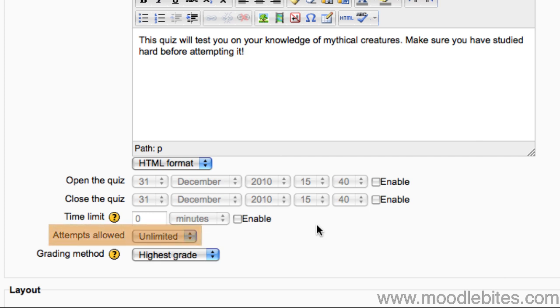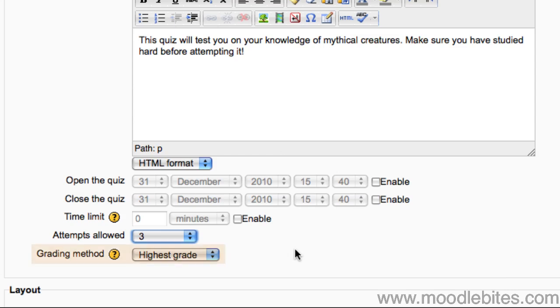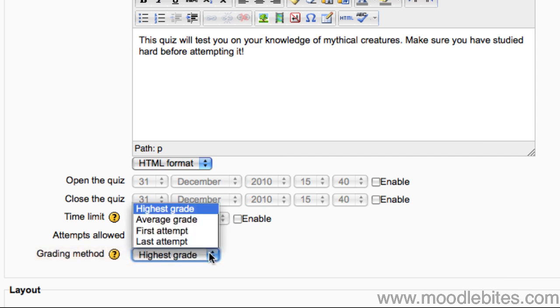Choose how many attempts students can make on the quiz. If multiple attempts are allowed, you can select which grade is displayed in their grade book: highest, average, first or last attempt. Although all attempts are recorded in the quiz results history, only one grade is recorded against the student's name in the grade book.